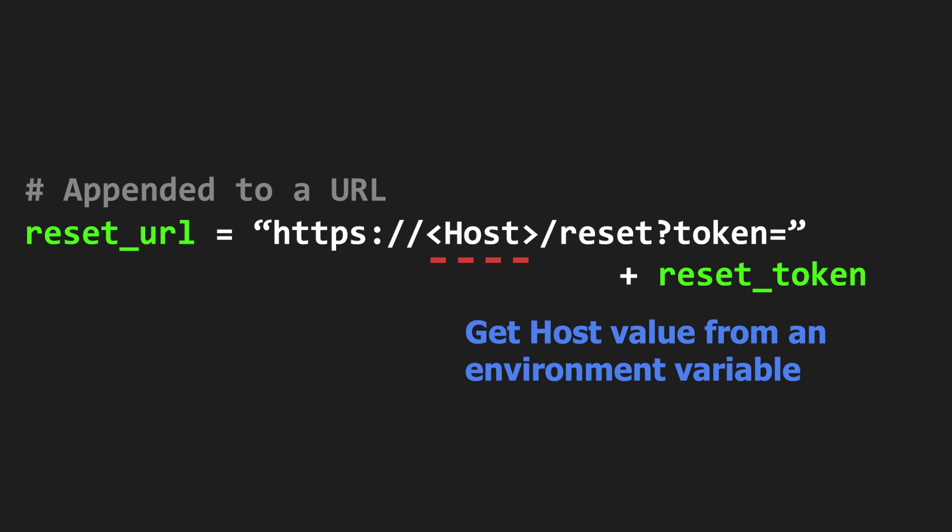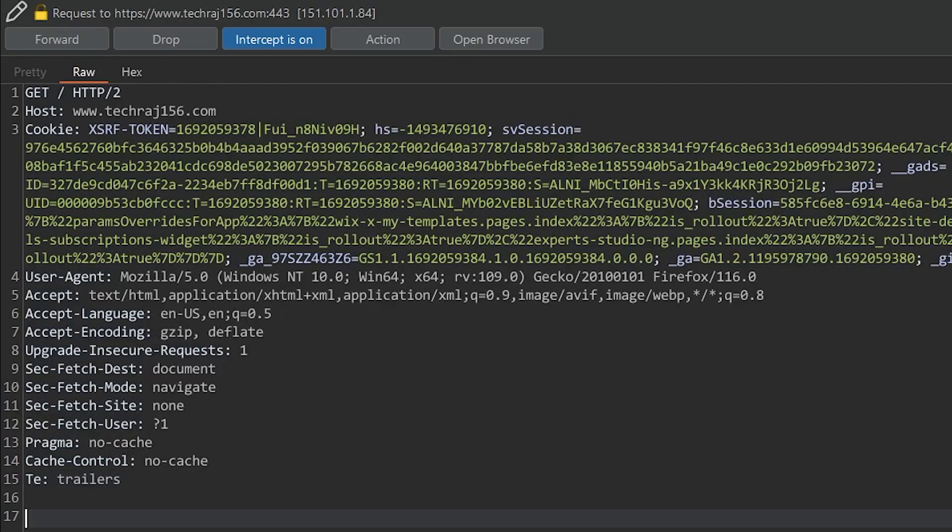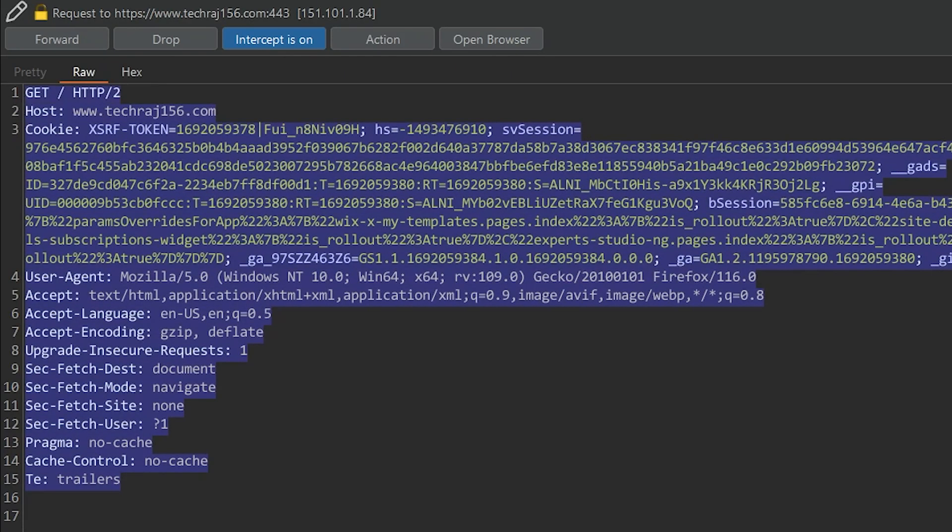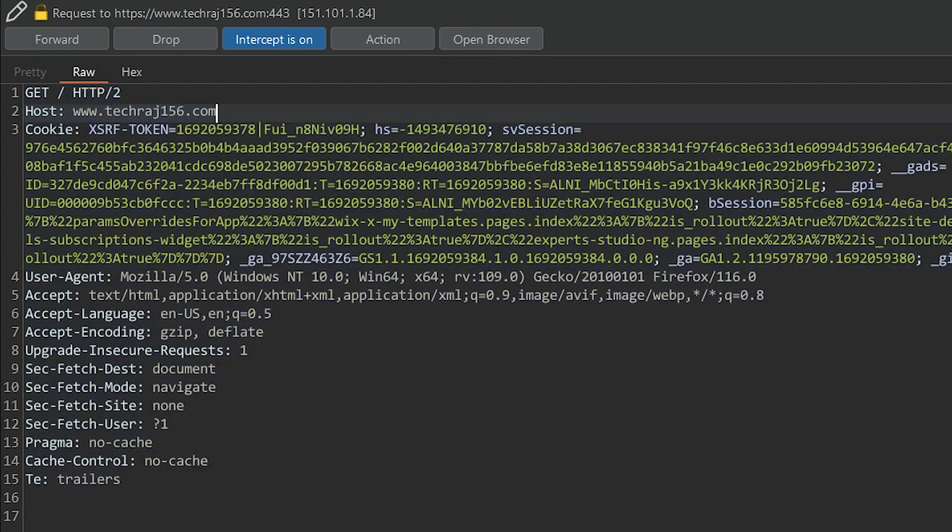in an environment variable and use it in scenarios like these. But what if the host value is taken from the request header? Let me explain. Every HTTP request has some headers, one of which is called the host header.